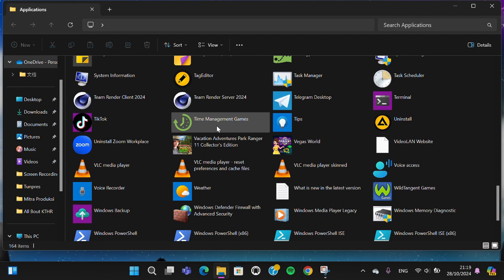Okay guys, and that's all the way to find hidden apps on Windows. I hope this tutorial will be useful for you. Thank you so much for watching, and see you in the next video.